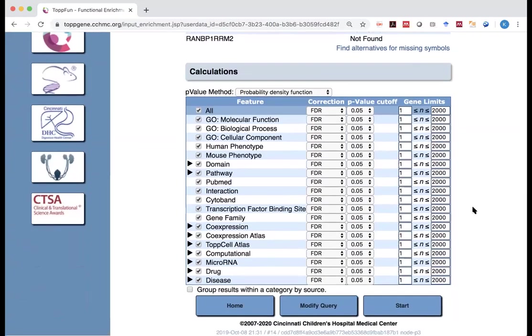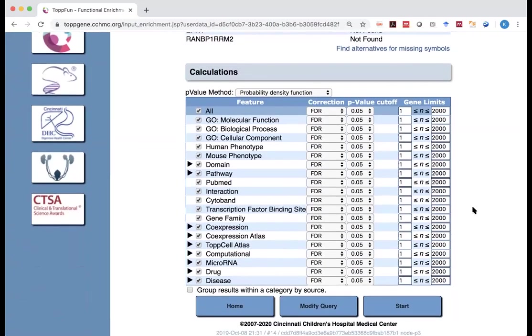And then what are the analyses we're doing? Right? We said the enrichment, we talked about the gene ontology, molecular function, biological process, cellular components.